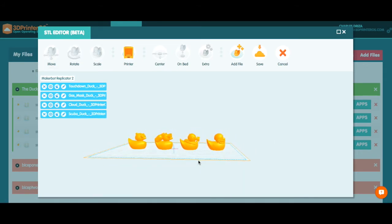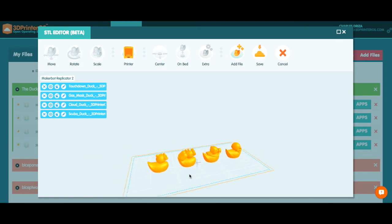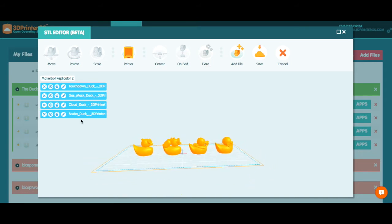So you can see now that we've added new files to the print bed with the ducks. Now the other thing is we have a few more applications that we've added into the STL editor as well.